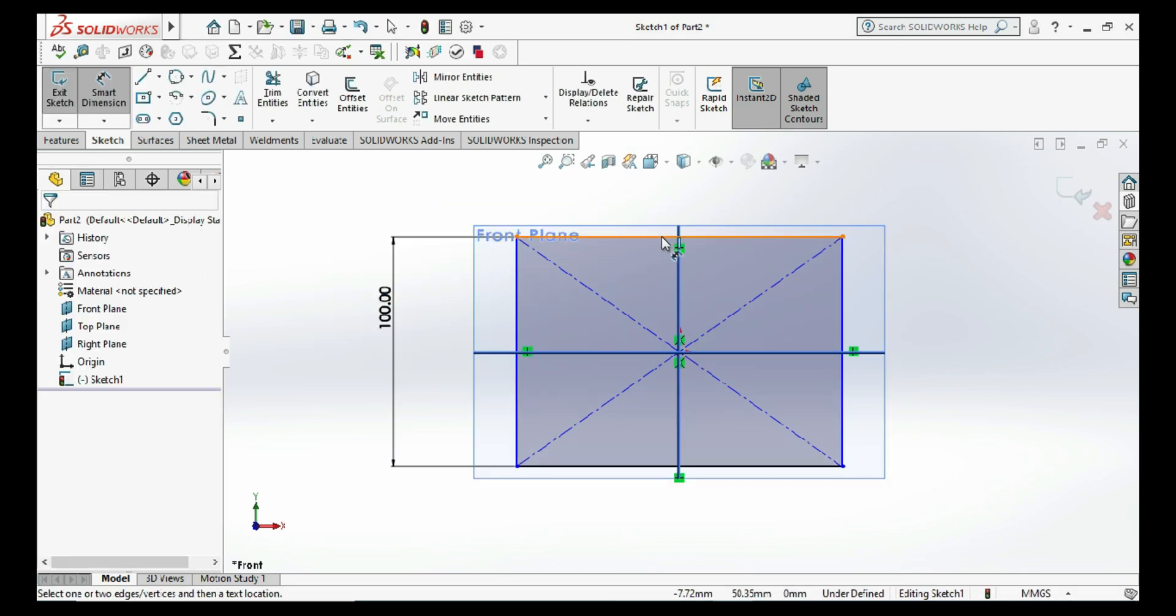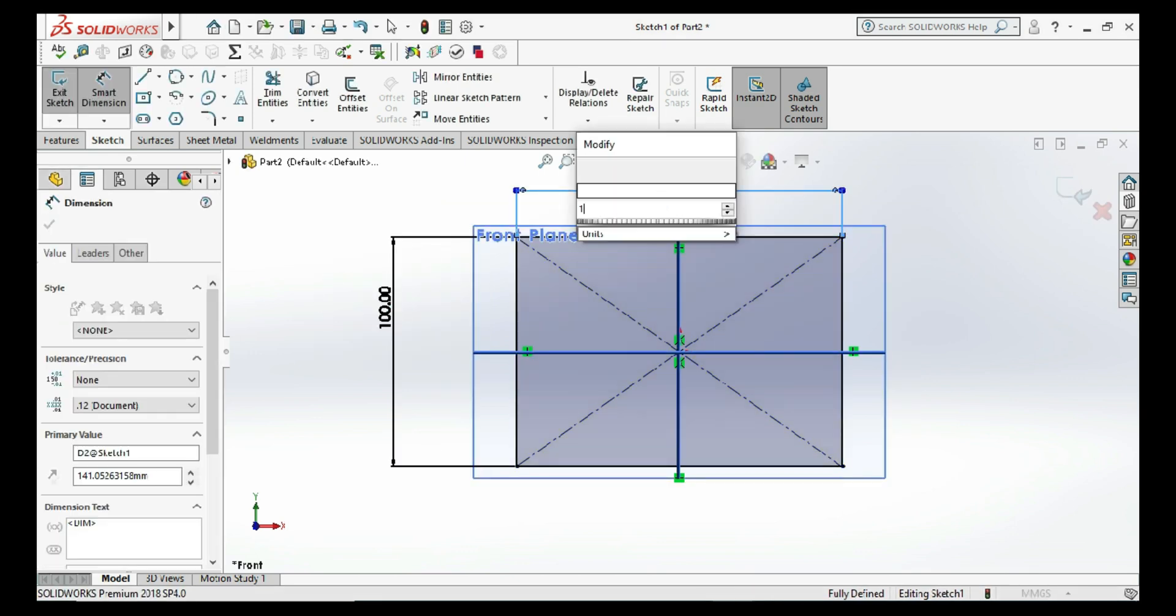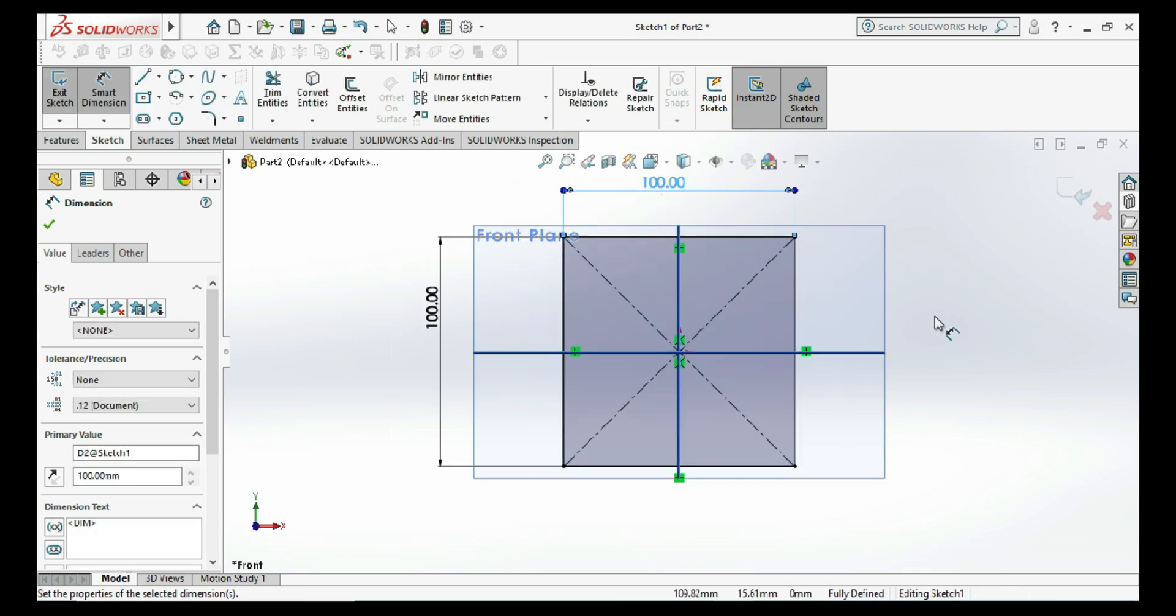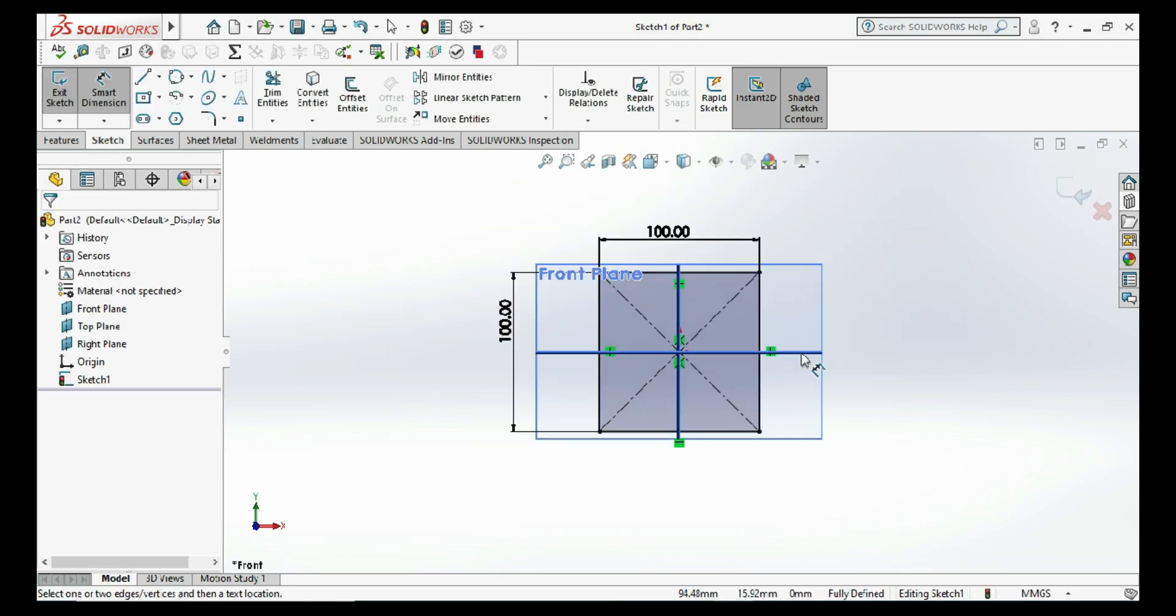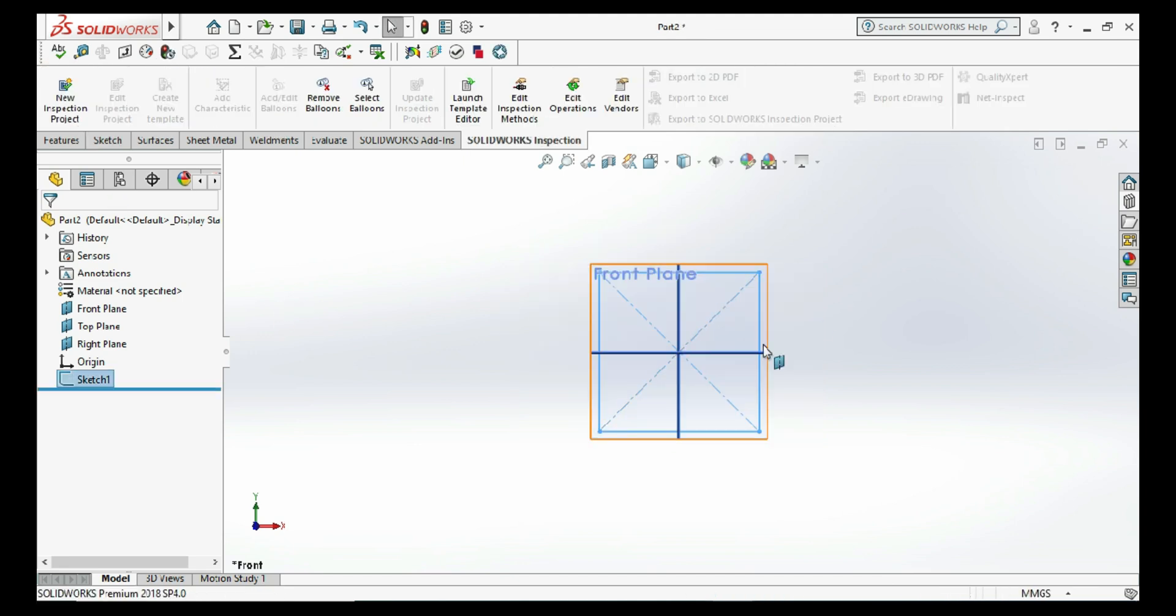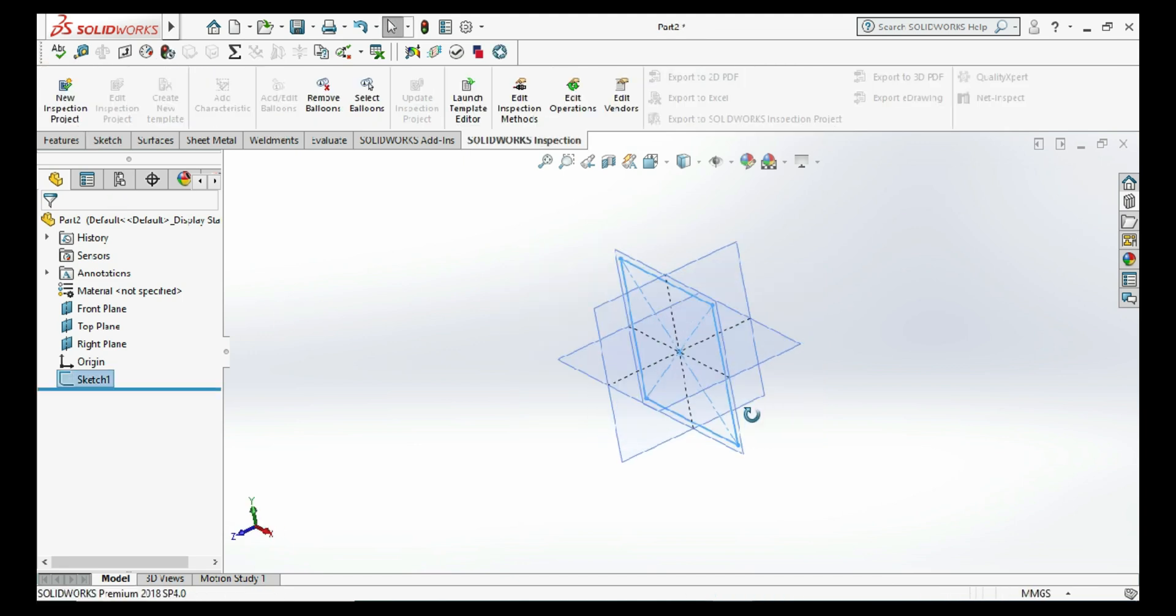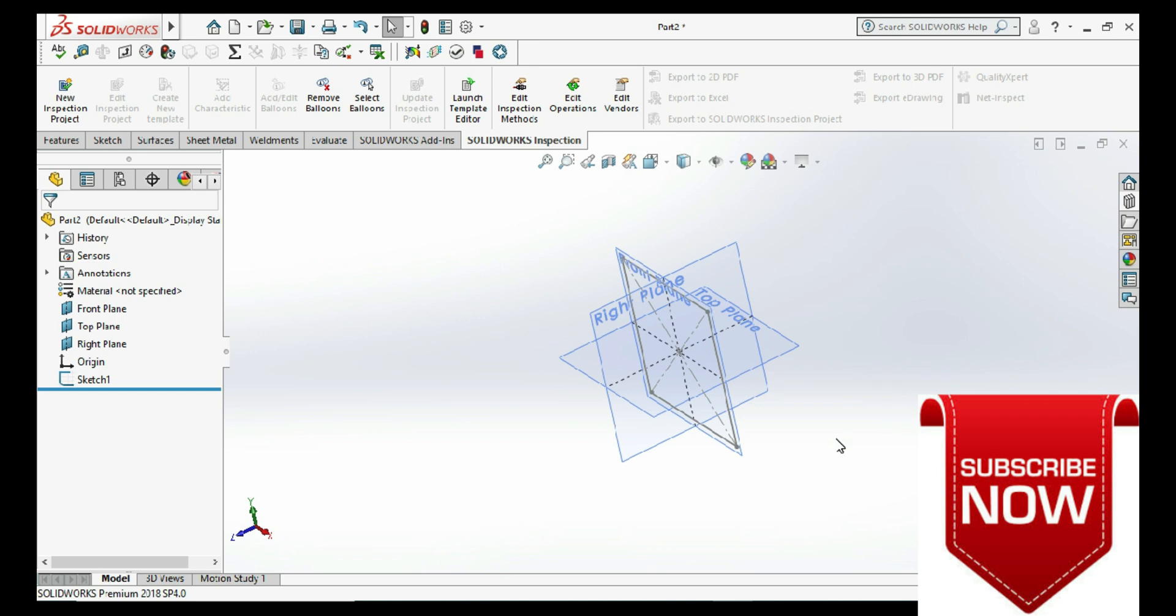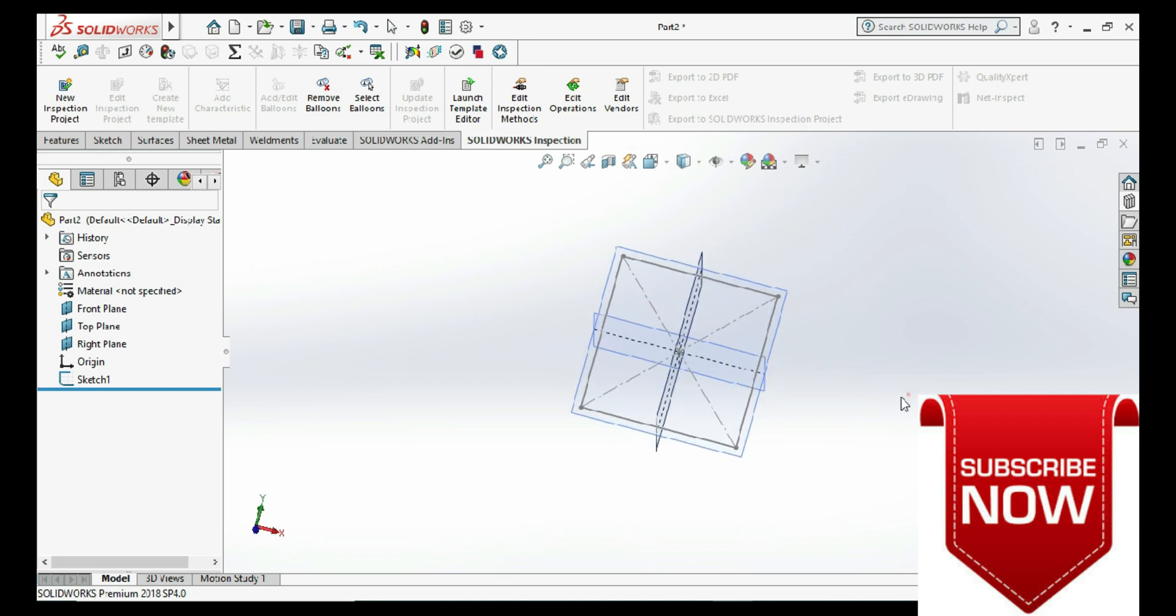And another line is also as hundred, so it gives me the fully defined sketch. You can also see here at the bottom side. Then exit sketch. This is our command, the center rectangle. So thank you.